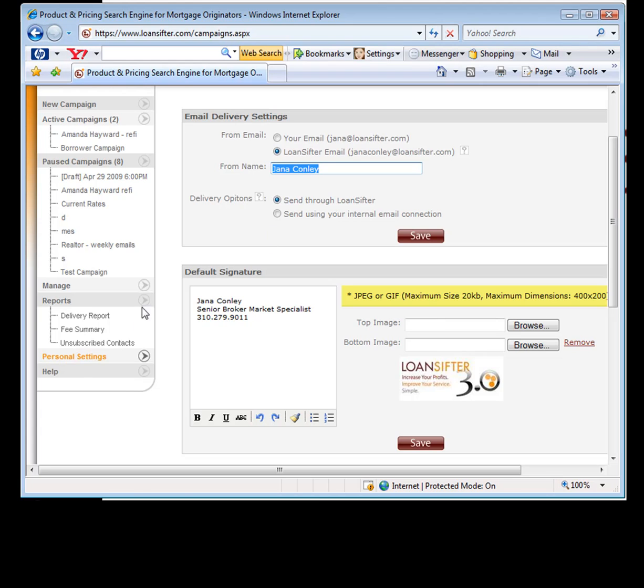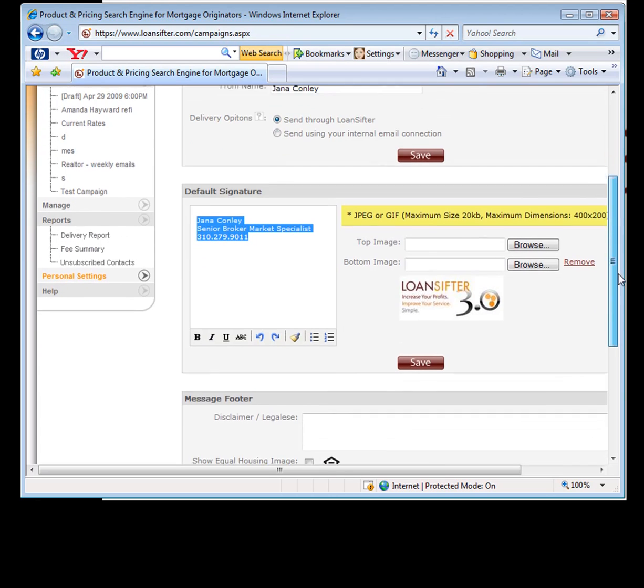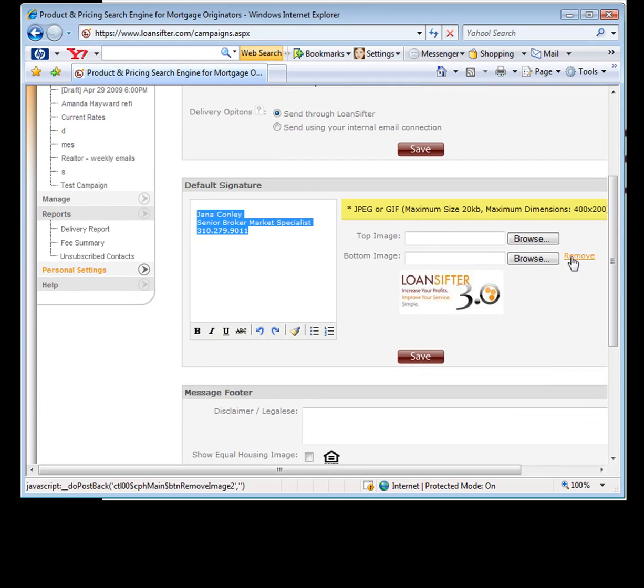I do want to point that out. Also in here in your personal settings, you can set up your default signature. So I went ahead and I put in some of my basic info, but I also wanted to add a logo. So I happened to add it to the bottom of my image.